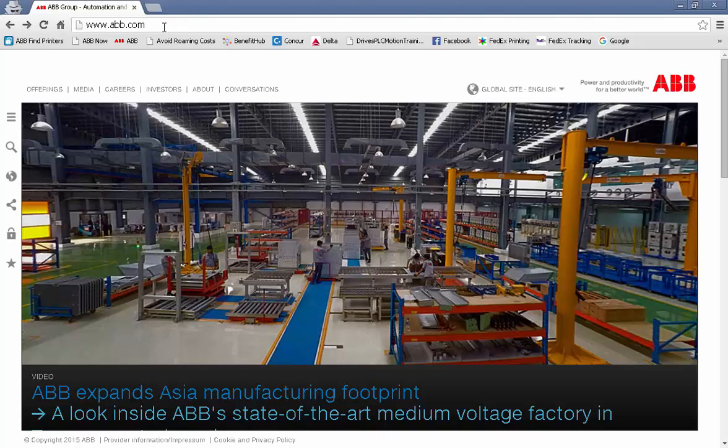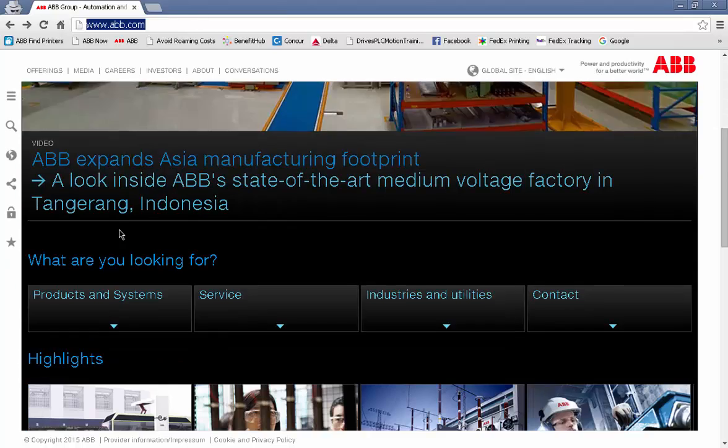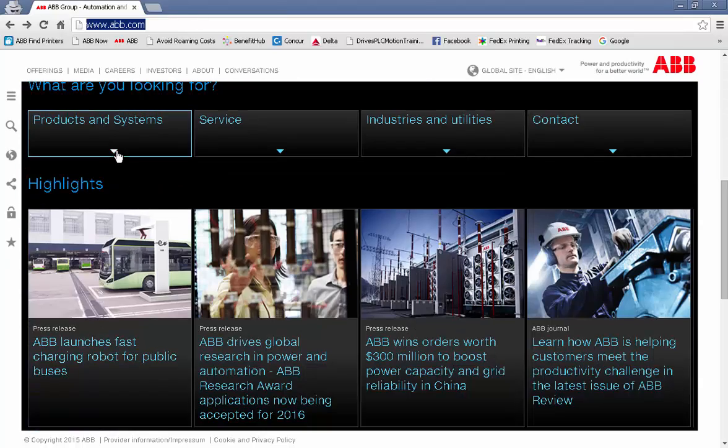Let's take a look at downloading ABB's Automation Builder suite of software for the PLC. We'll start at www.abb.com. As we scroll down, we see a link for Products and Systems.